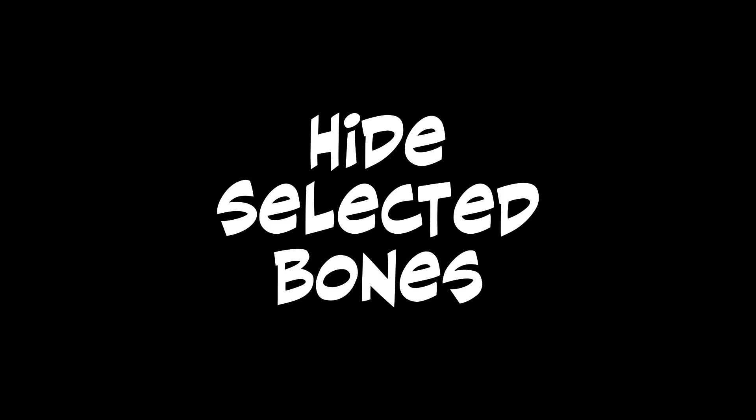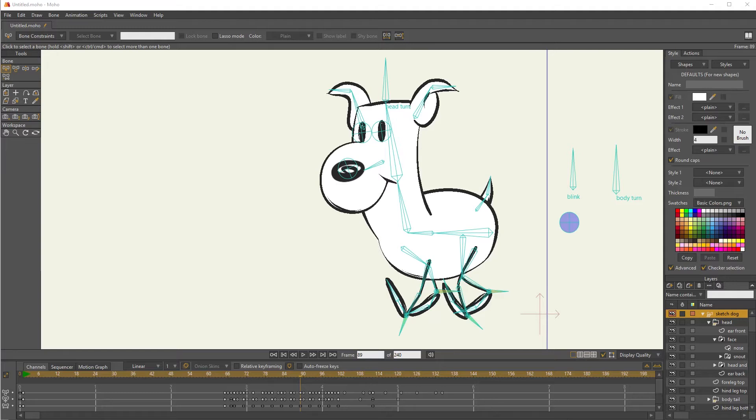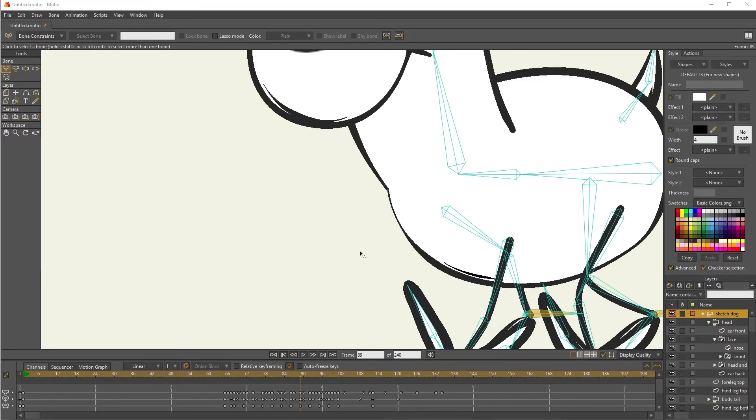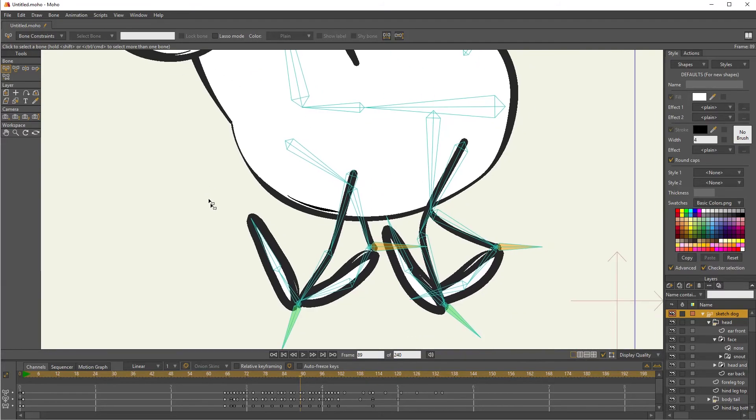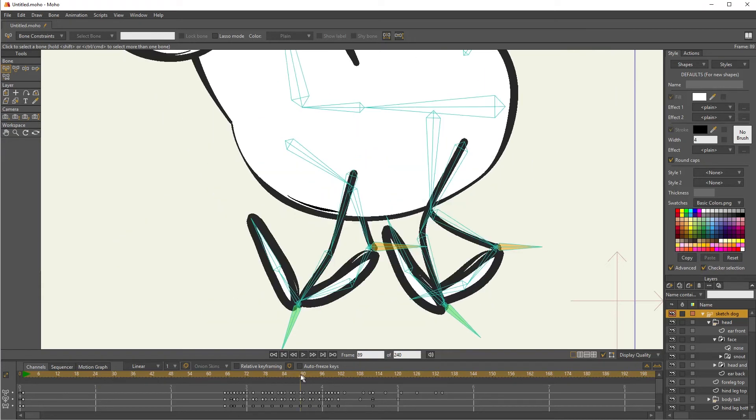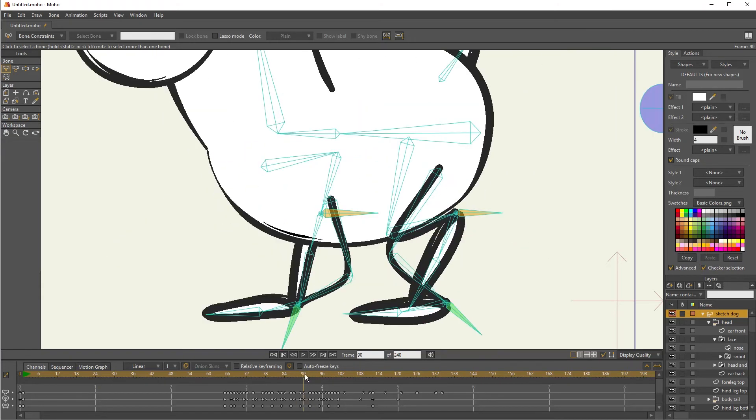When you're working on a complex rig, there are times when you're going to want to hide some of your bones. For instance, zoom in on this. I've got four legs going and there are a lot of bones in there.